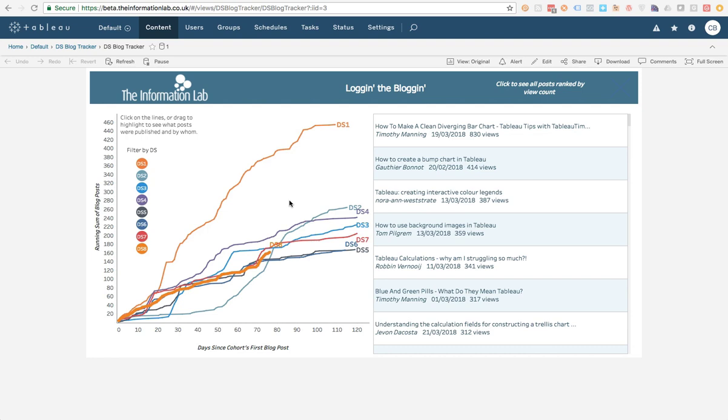So this is a version that's currently in beta now. As a Tableau customer, you can get a hold of 2018.2 and play around with it. And one of the features that it has straight out of the bat is the ability to add extensions.